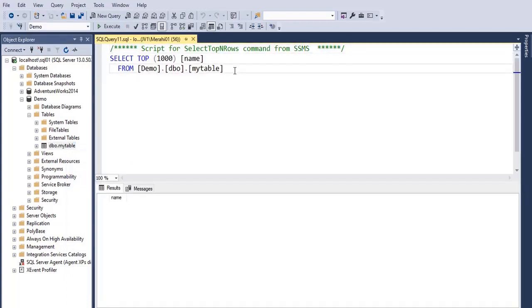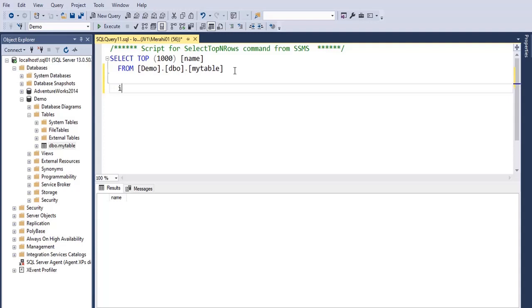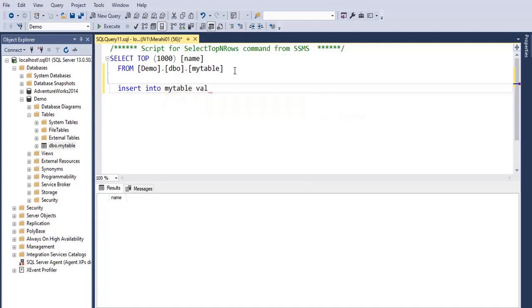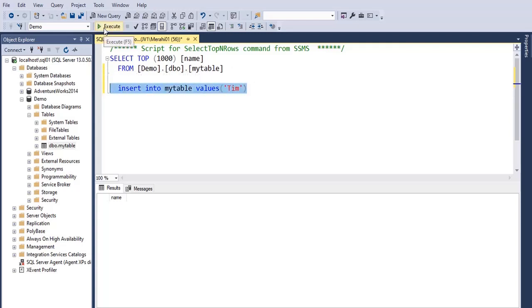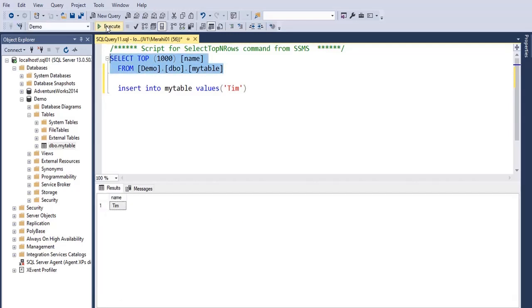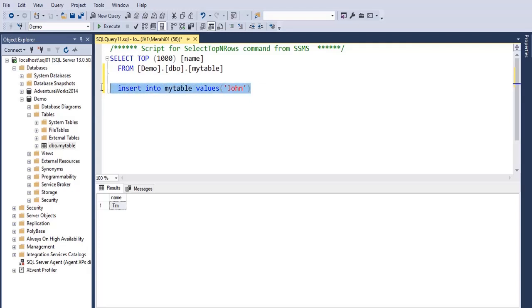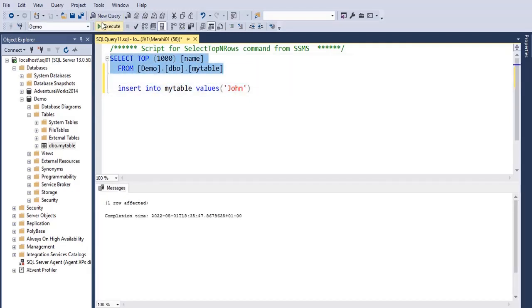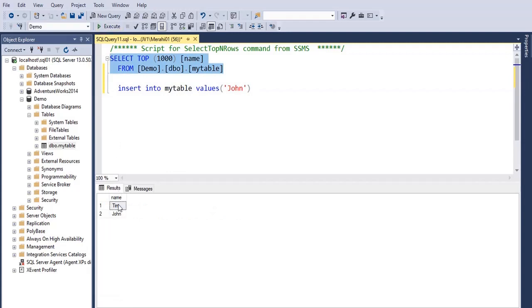Now let's insert something in this table. Insert into my table values, for example, Tim. Okay, let's show the content of the table. Again, Tim. If I do John, so I have two values now.